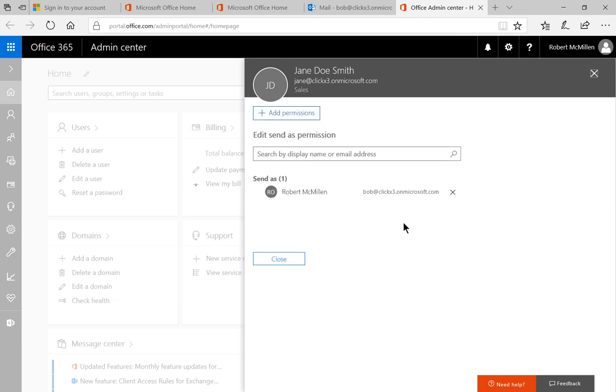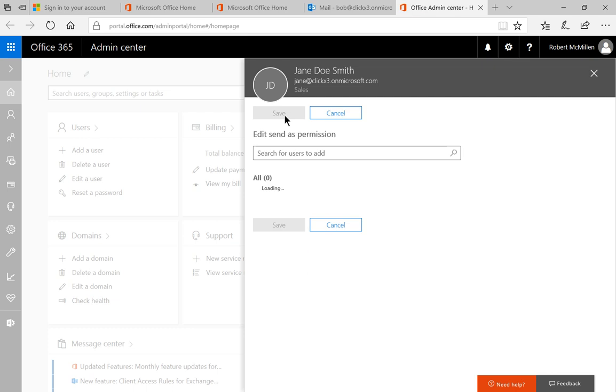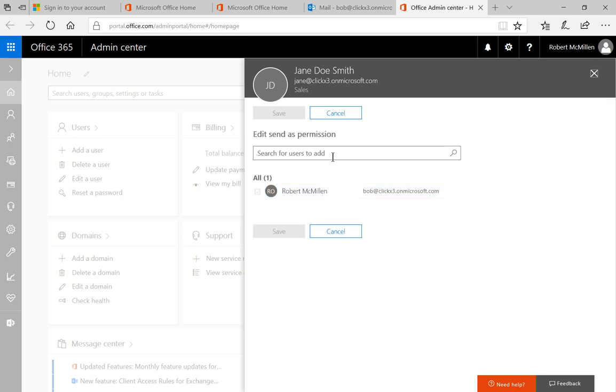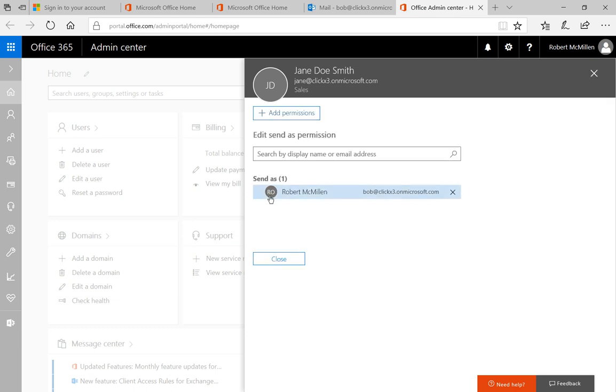I've added myself as the Send As option, which means that I can be in my mailbox but can actually send as though it's coming from Jane Doe's mailbox. If you want to add additional people, you can click on Add Permissions and Search for User. Or you can select the person and click the X to remove that option if that person is no longer there.